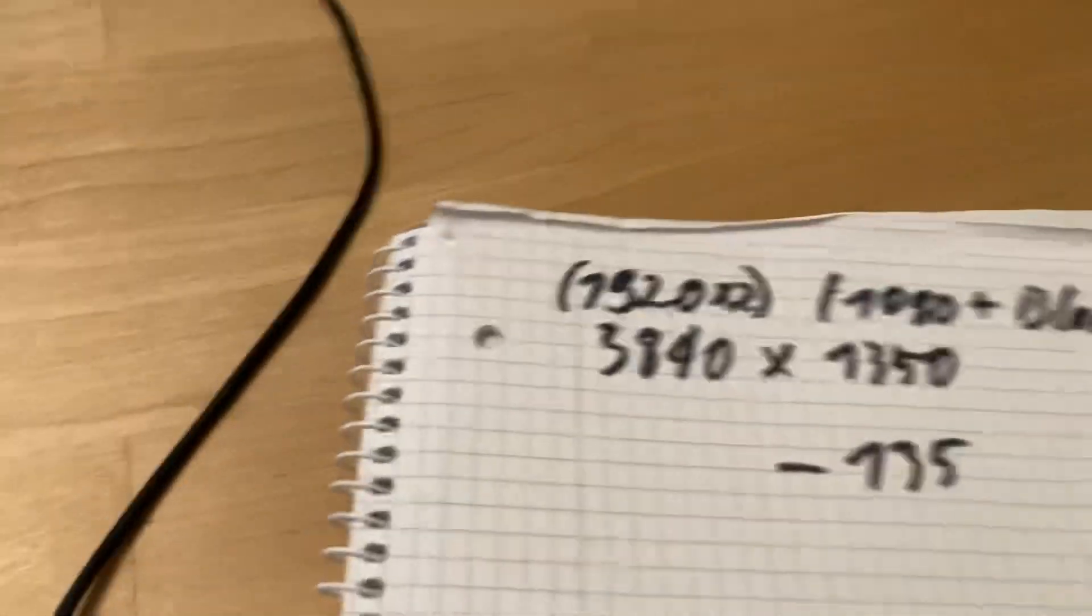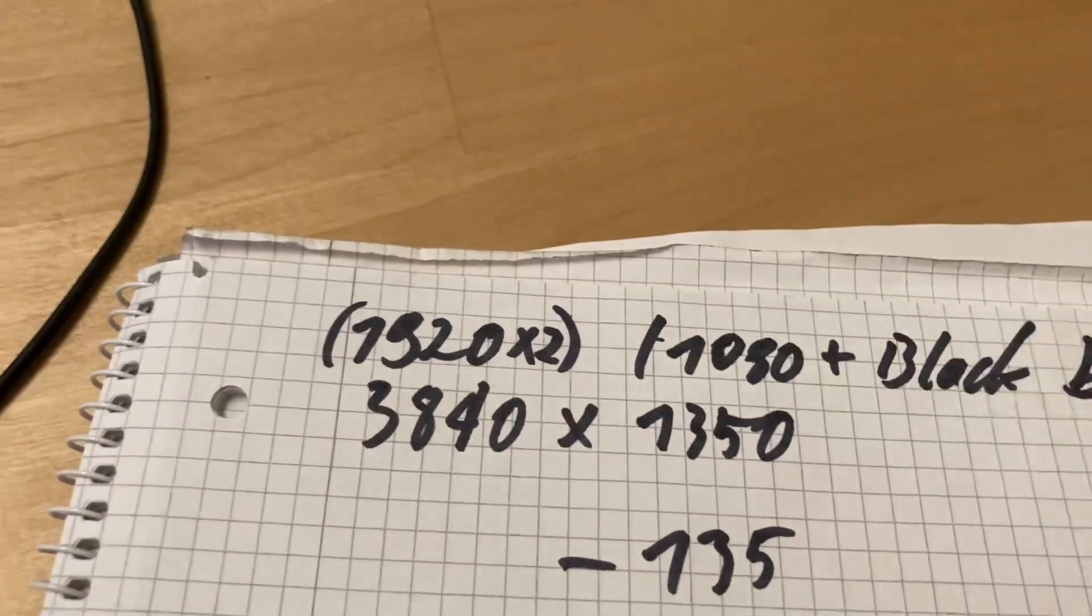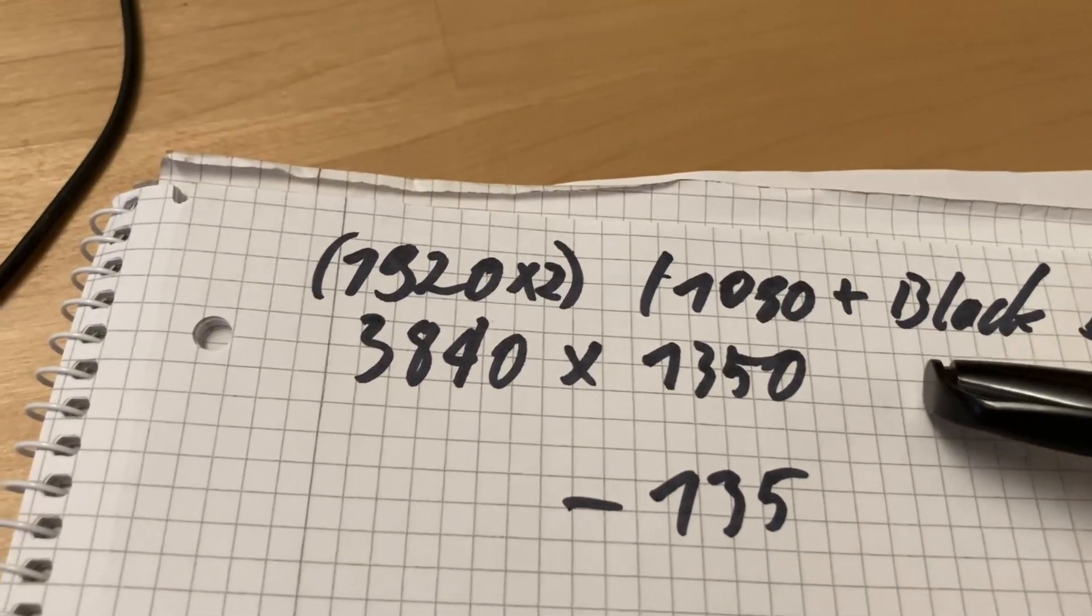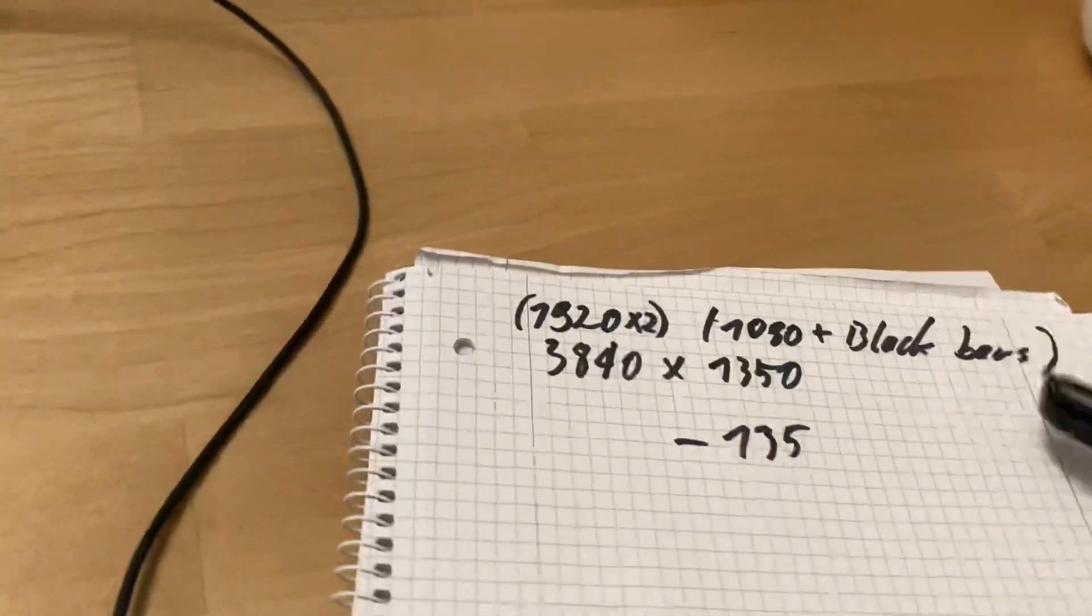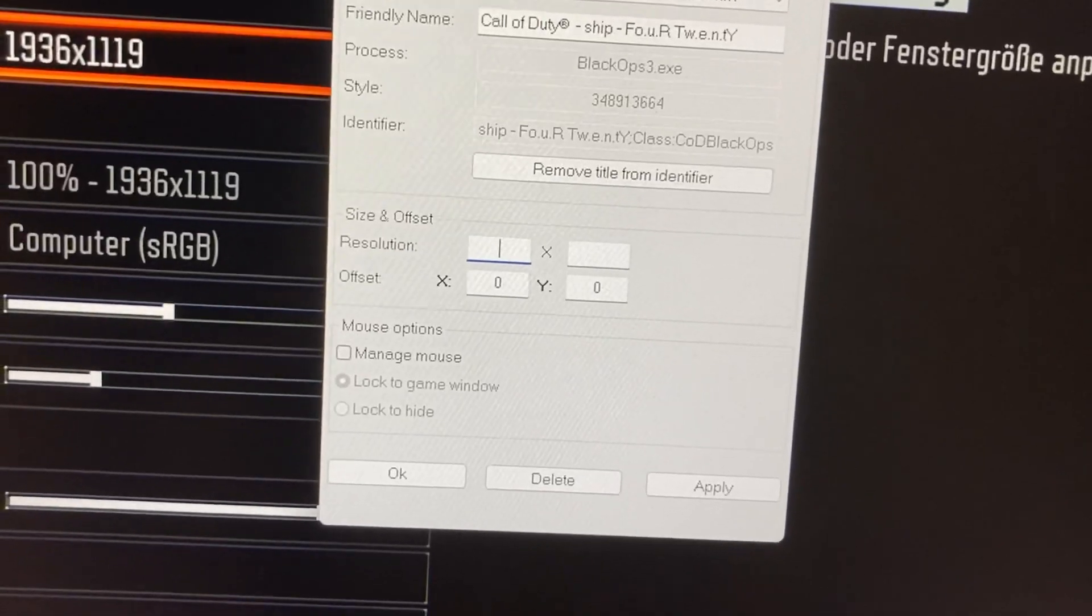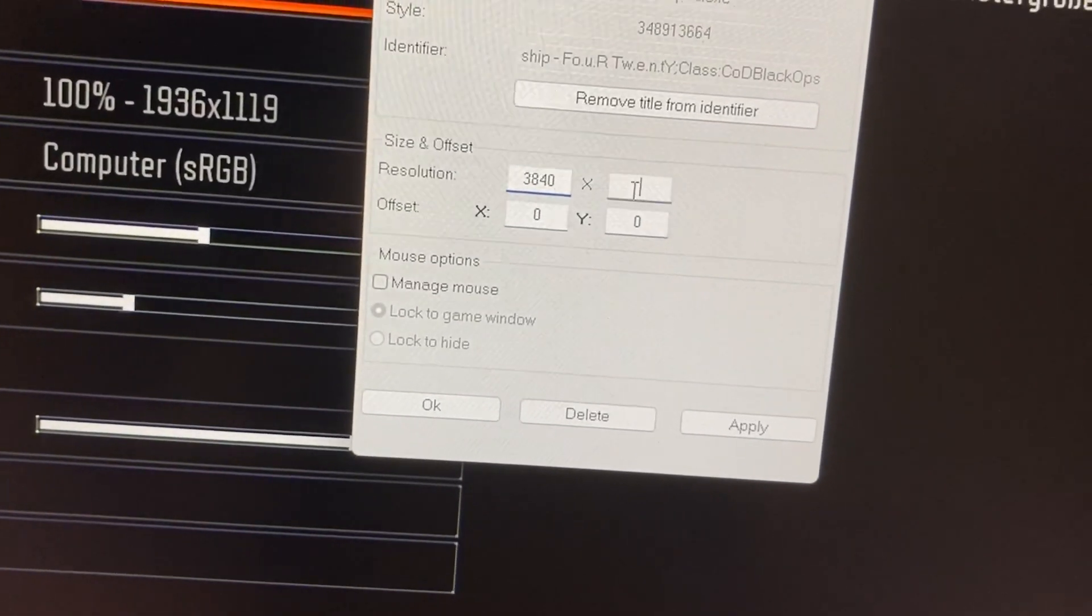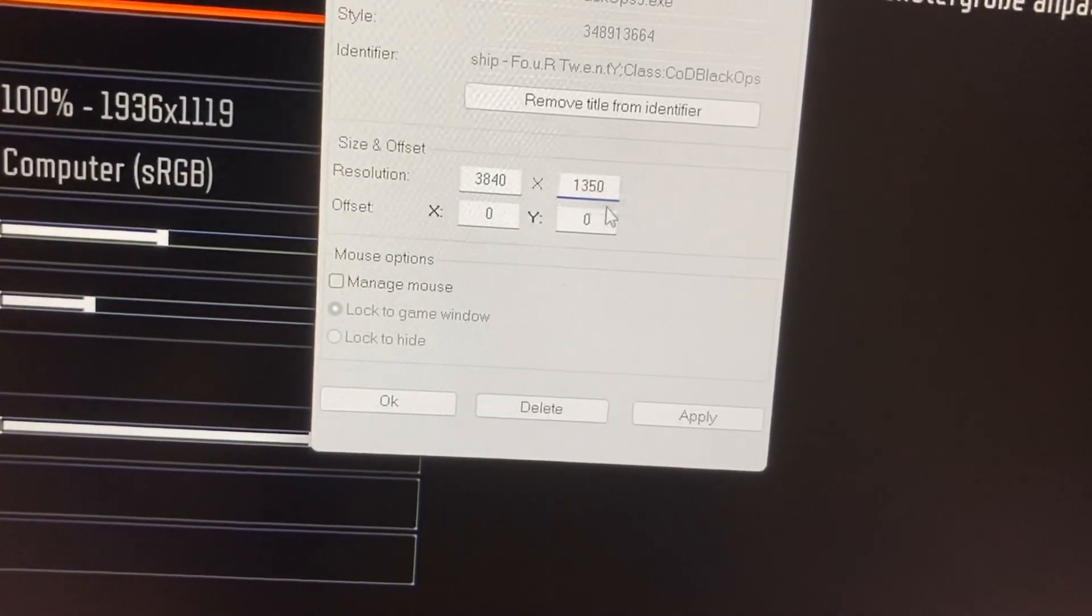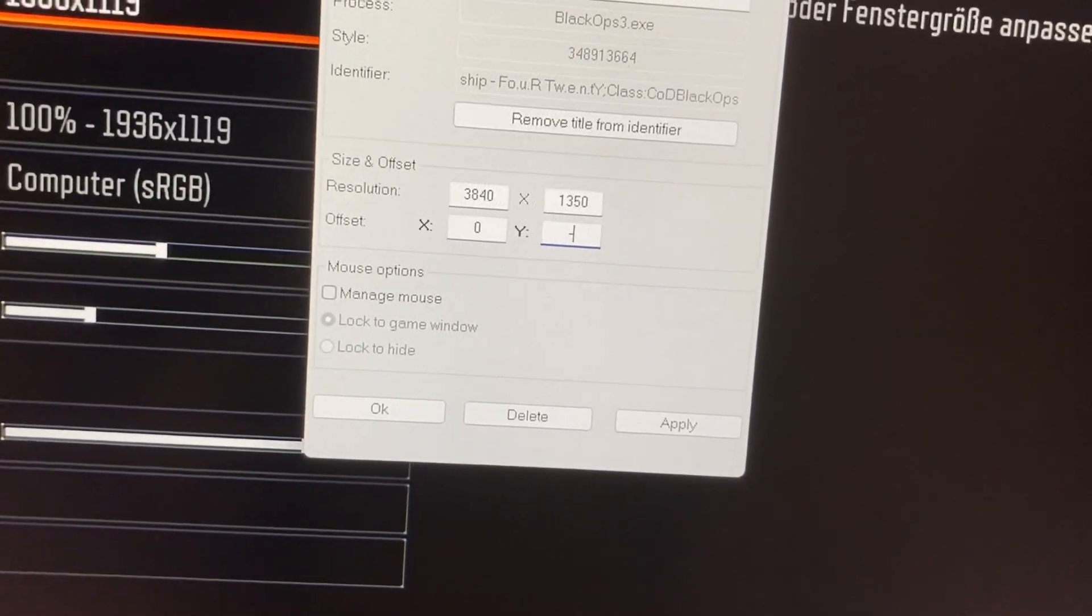And the vertical resolution 1080p plus the black bars. All right, so you gotta add that and play around a little. I just did that and came out with the following. You can just copy that.